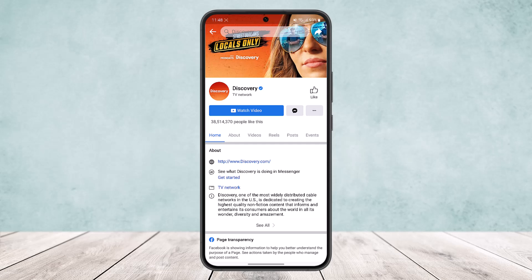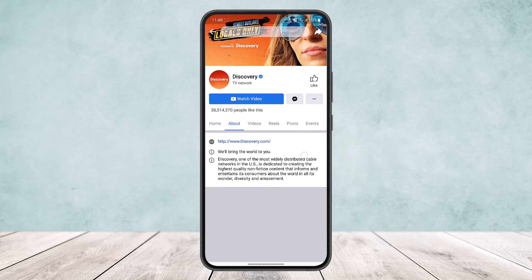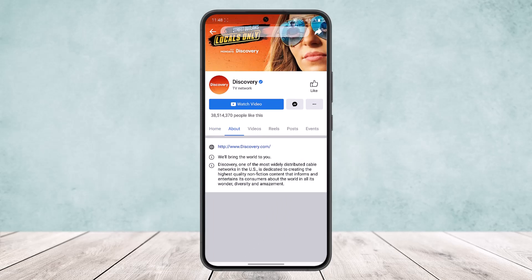Head into the 'About' option that you can see in the list of options just below the messaging icon and the watch video option. Now head into About. Here you'll get to see digital information about the page, and you may find admin details on this page.